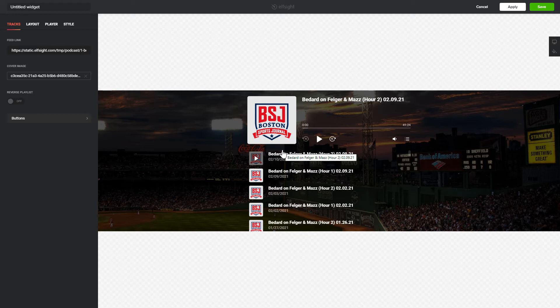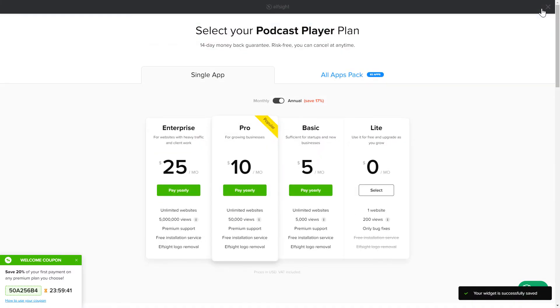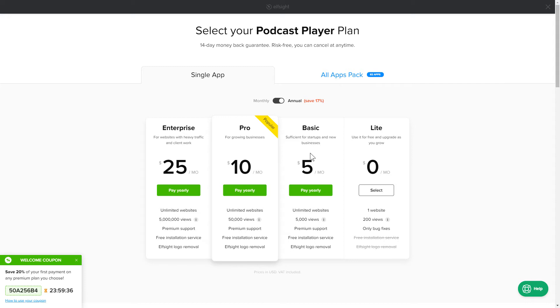After you sign up, you'll see the widget that you have just created. Click Save. The next step is to choose your subscription plan. You're very welcome to start with Lite, but keep in mind that your 20% discount is valid only for 24 hours.